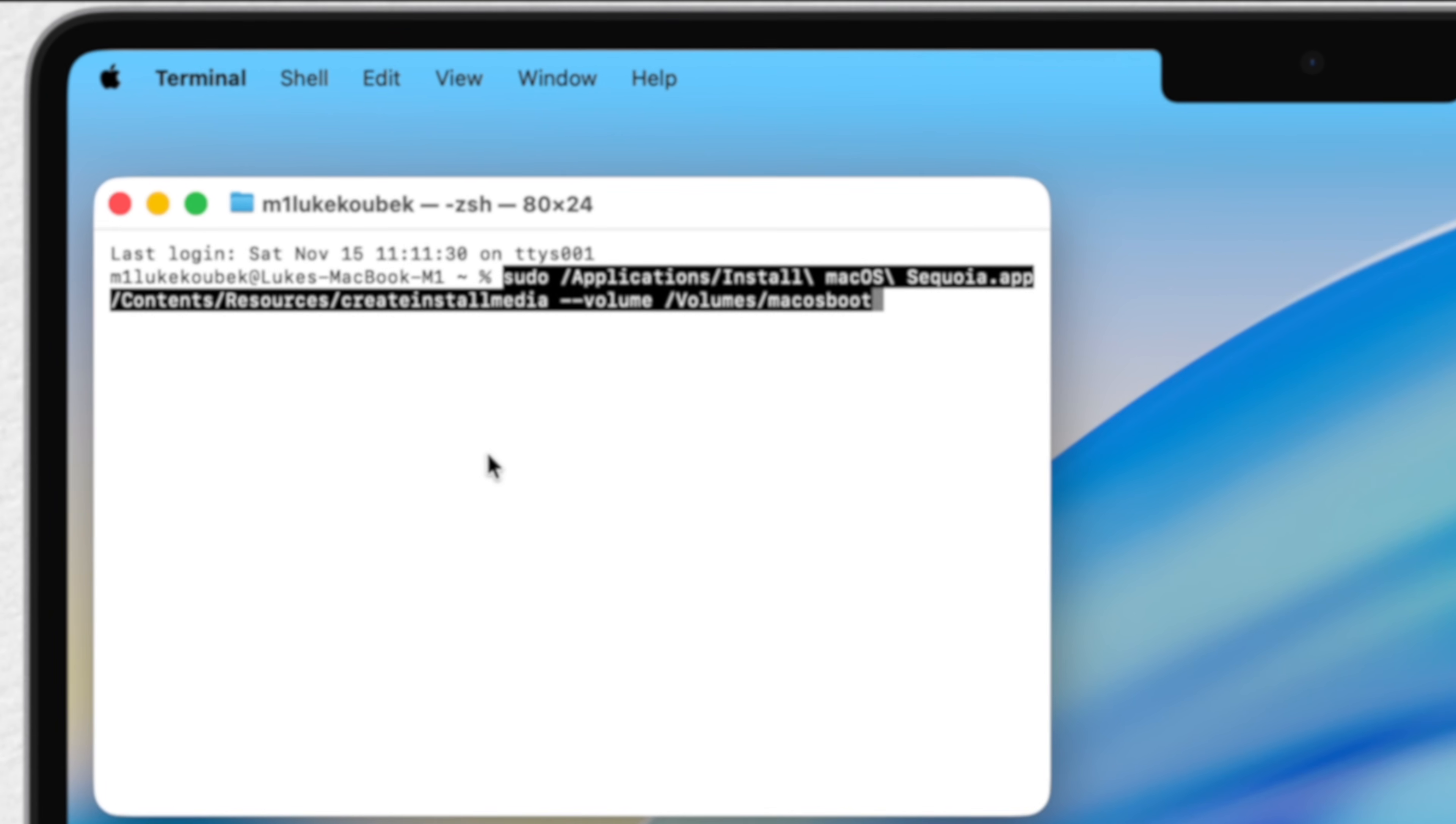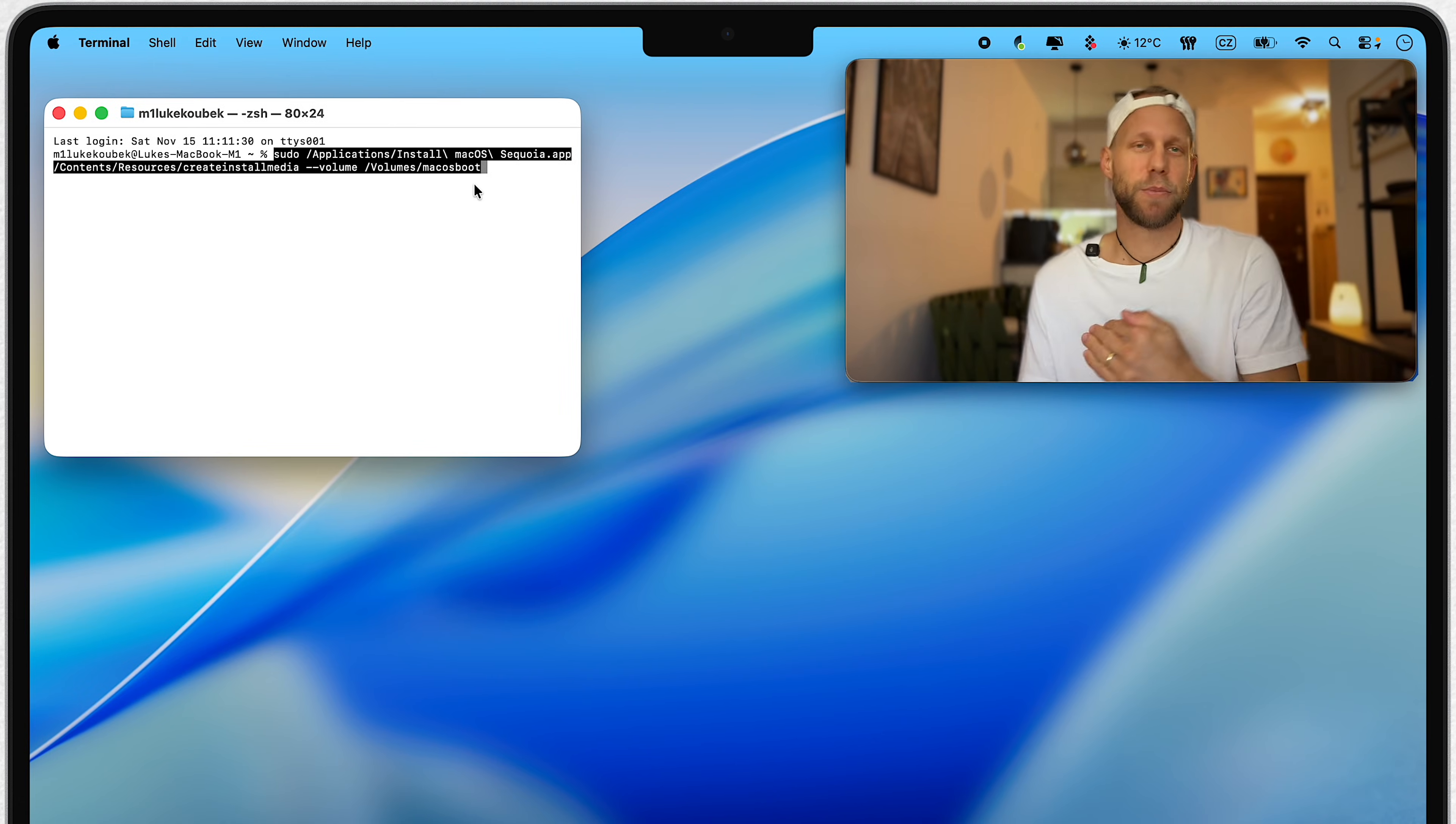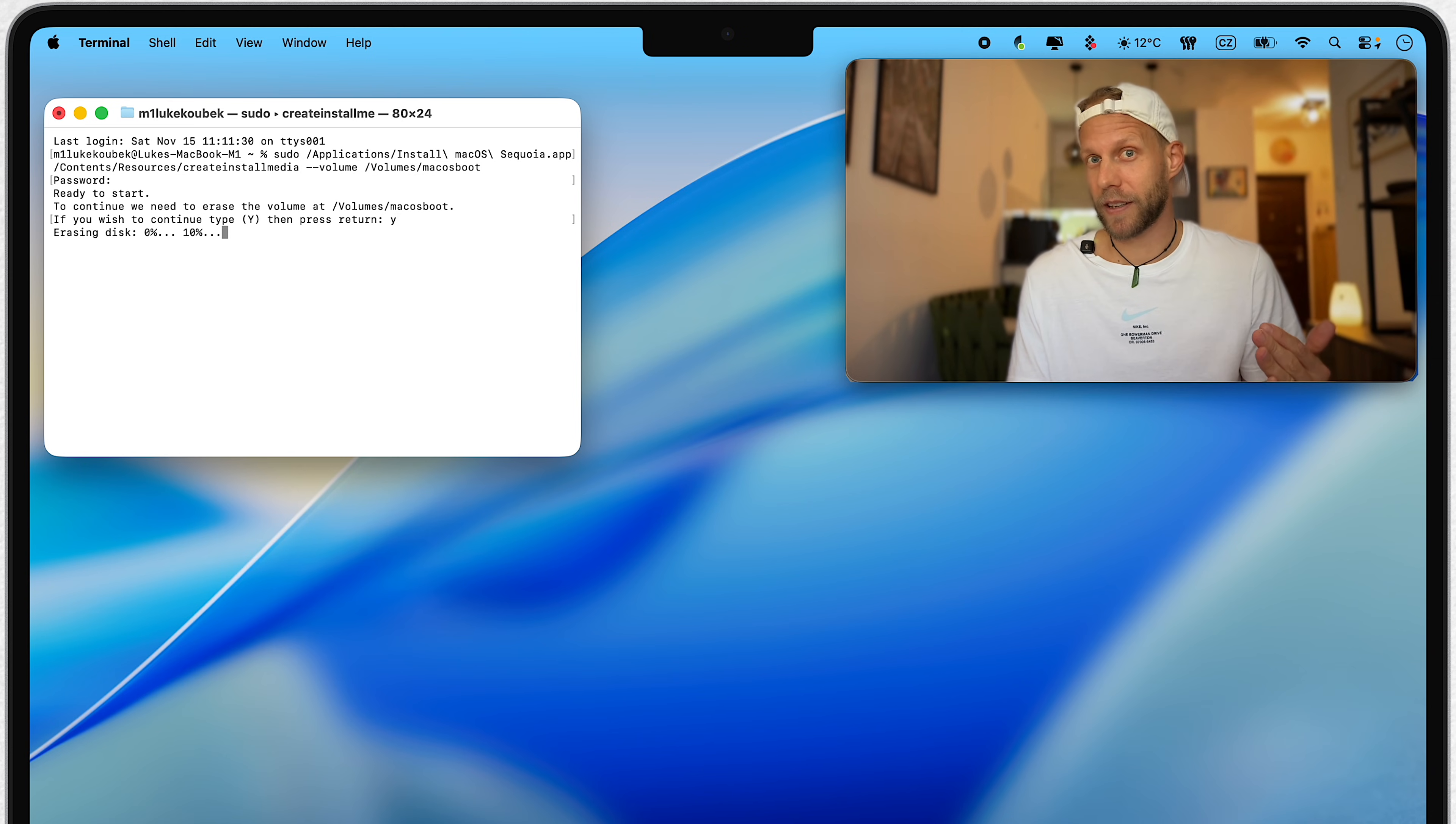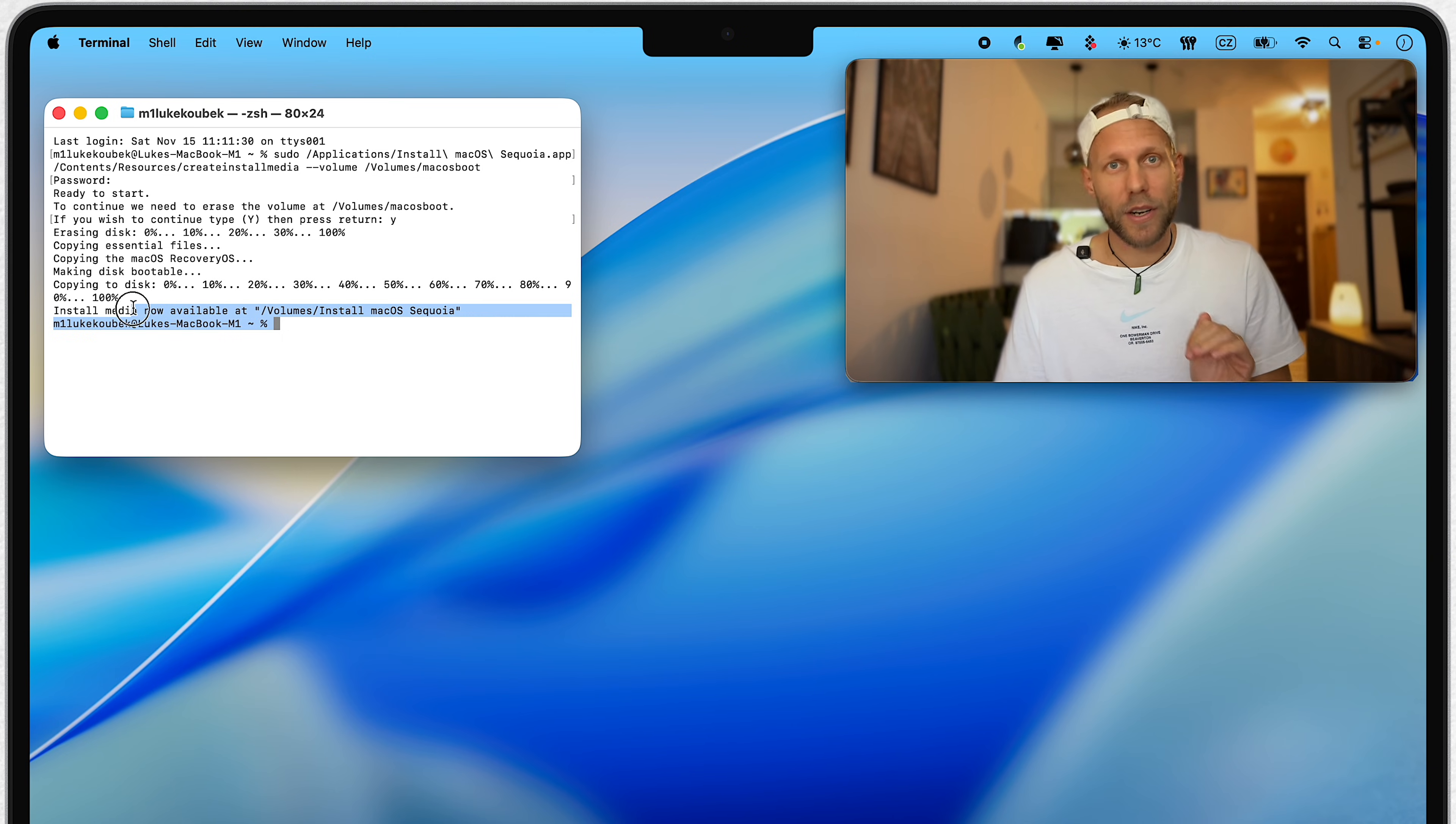The only thing you need to change is the name of the USB at the end, or whatever your drive is called. If you named it the same as me, then you don't need to change anything, and just confirm it with Enter. You will be asked to add your user password, and also further confirm it with letter Y. But once you do that, press Enter. That's all done. It will create a bootable installer for your macOS you are downgrading to.